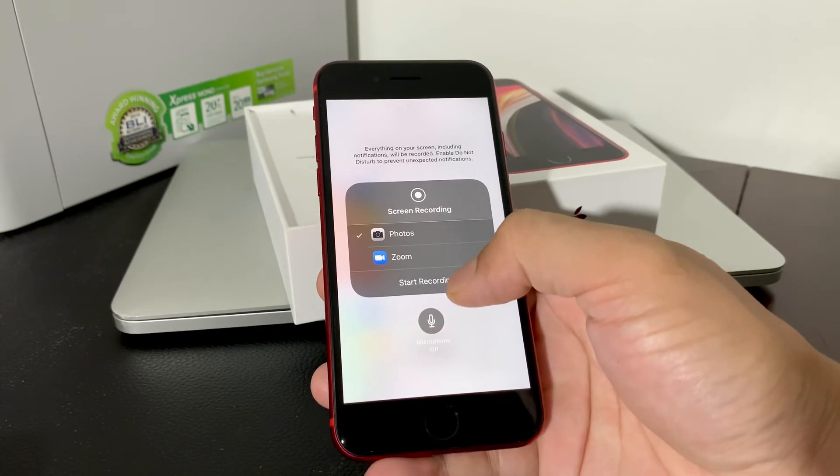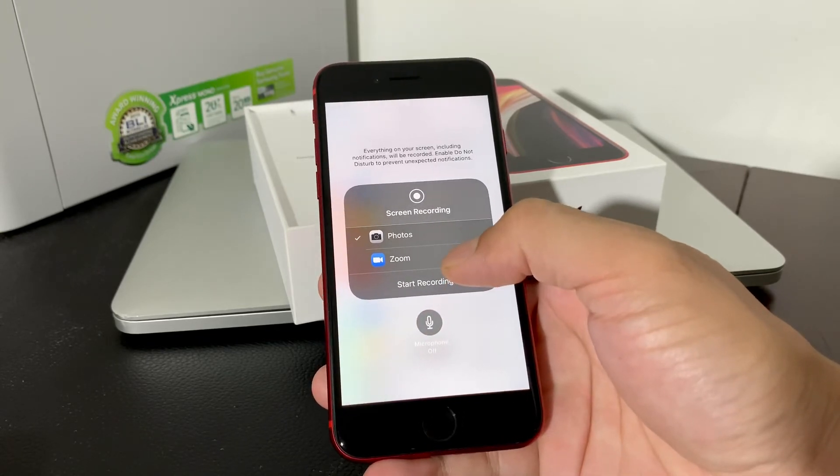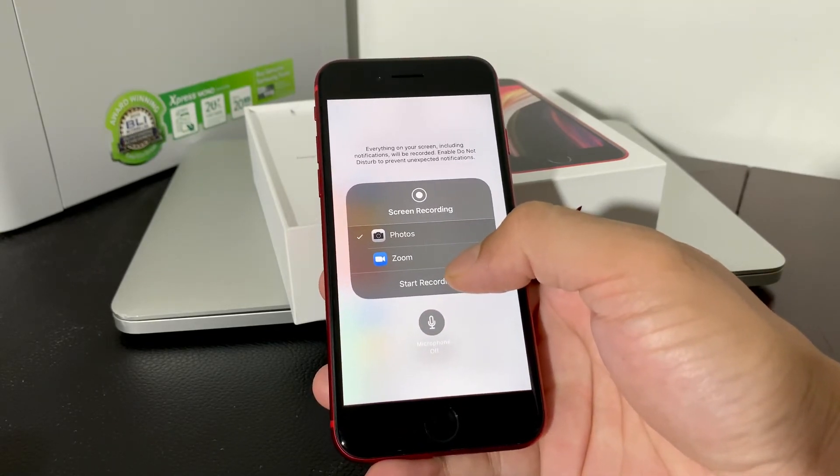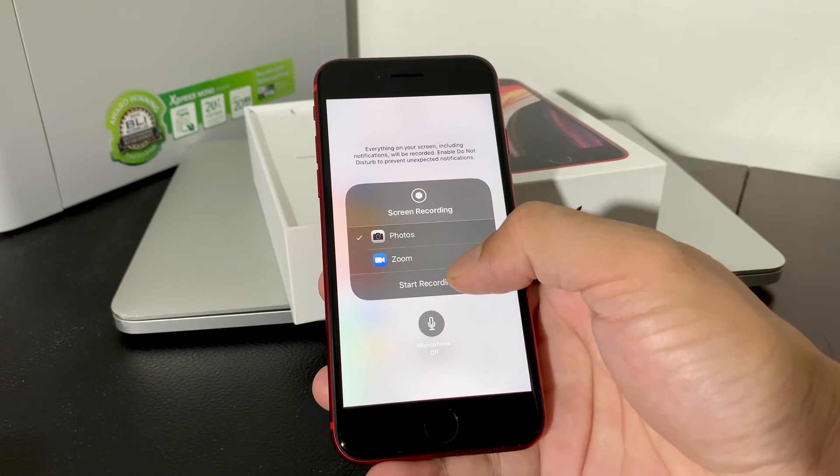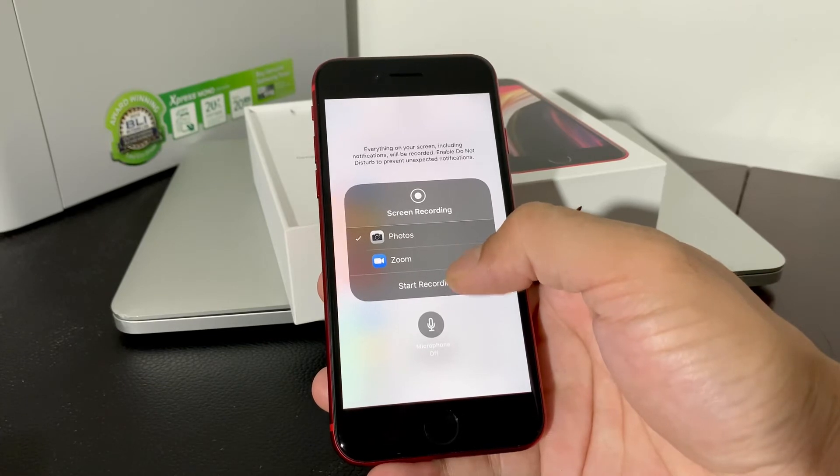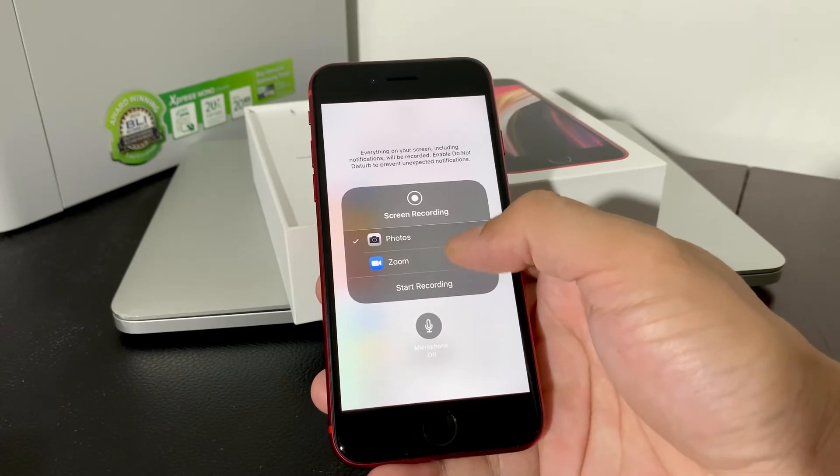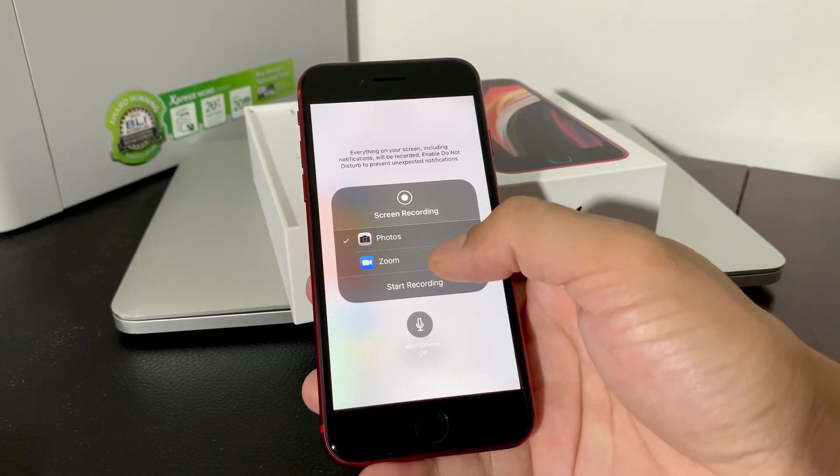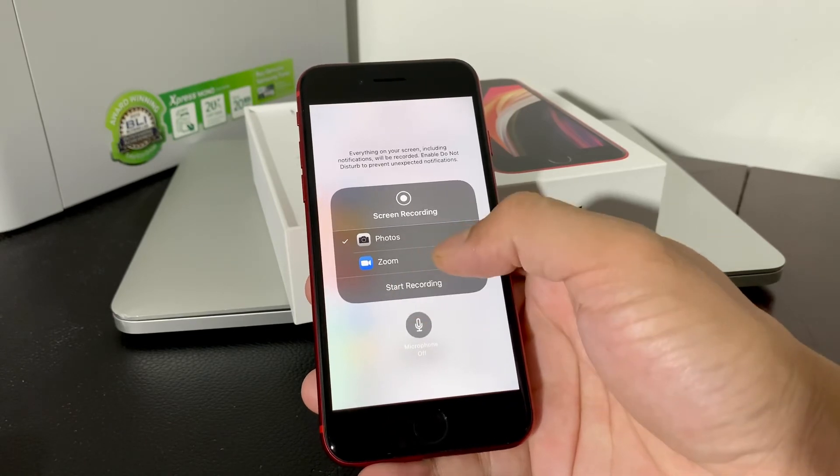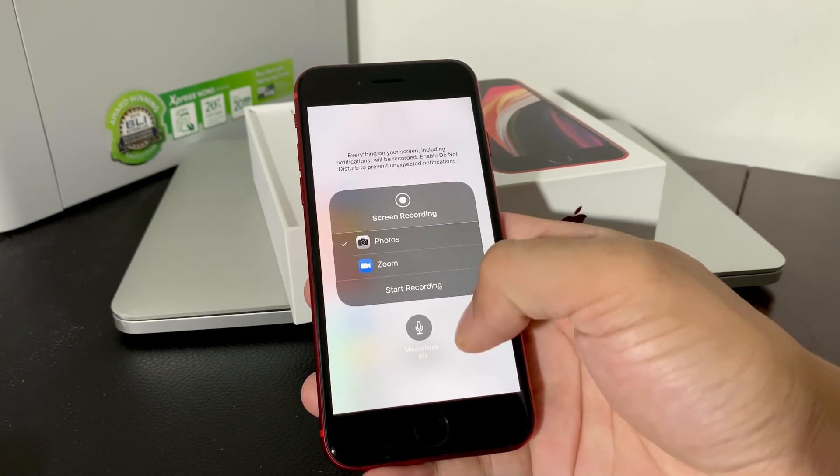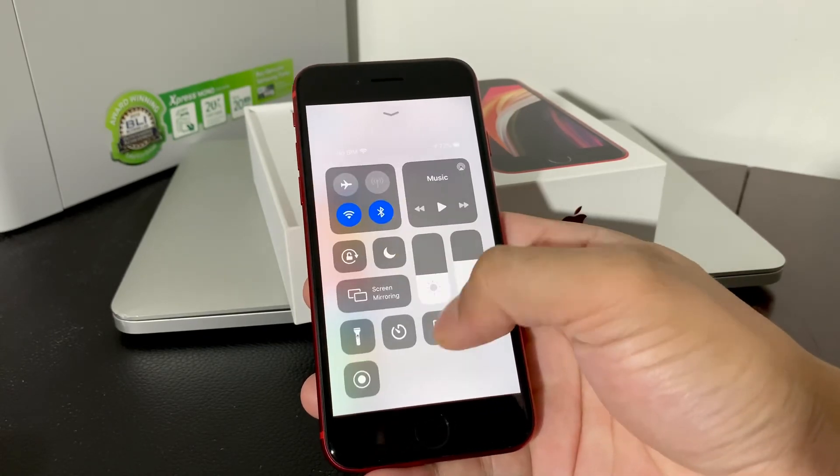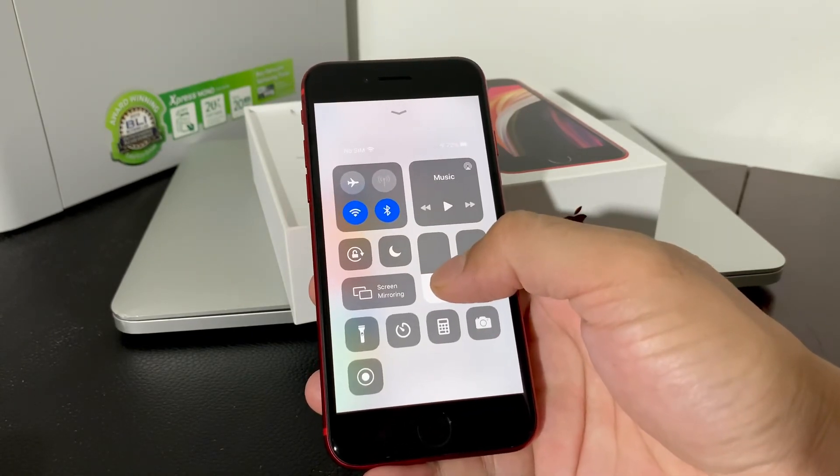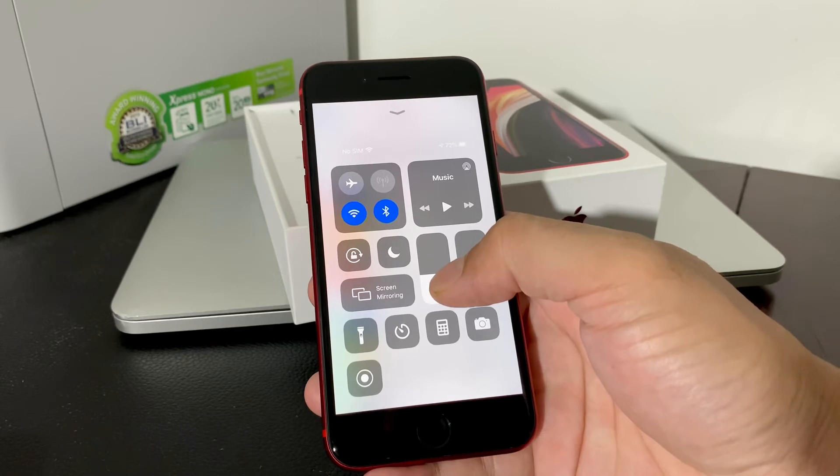Also another neat feature is some apps allow you to just record some meetings or something like that, like Zoom for example. You can select only to record that as well by selecting that. Once you have your settings the way you want it, you can start the recording.